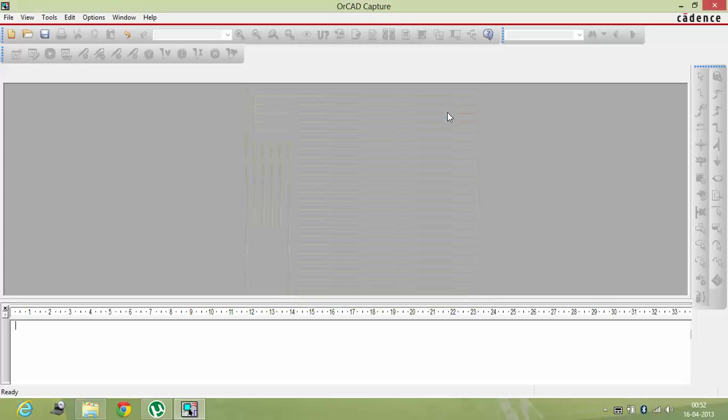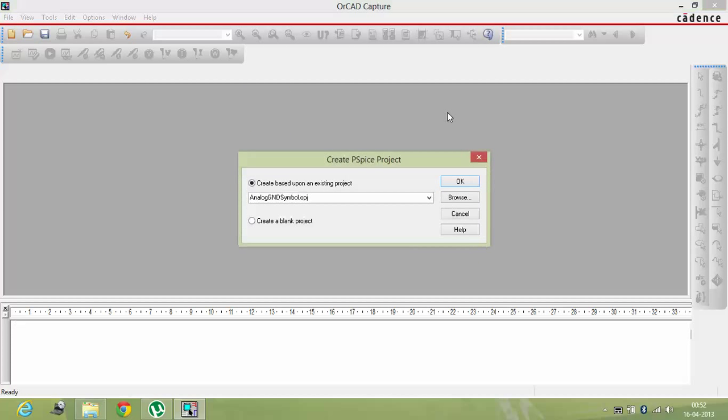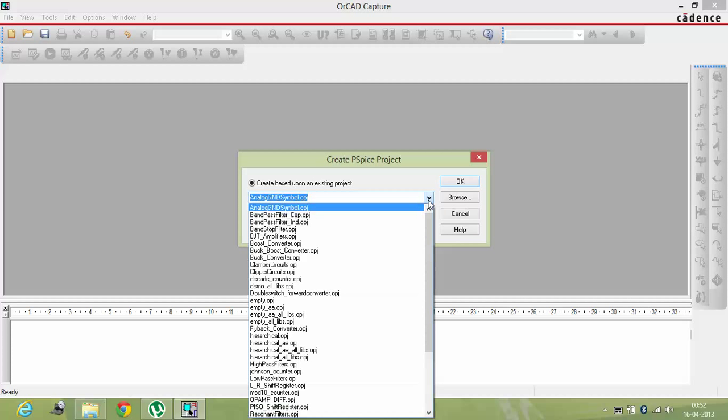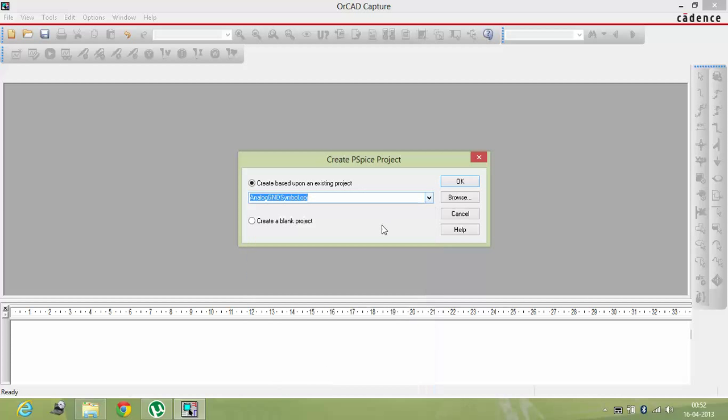And it will show you this. You have to select analog ground symbol. OPG is the file code for your OrCAD. The file of OrCAD you have to create. As I had an earlier project based on this, so I'm creating on it once again.